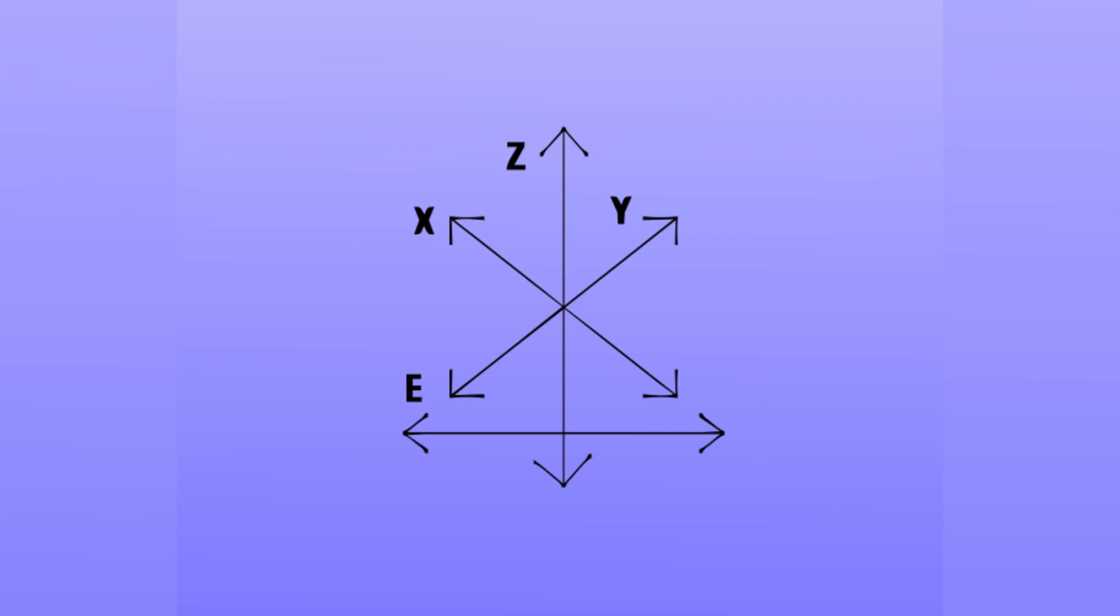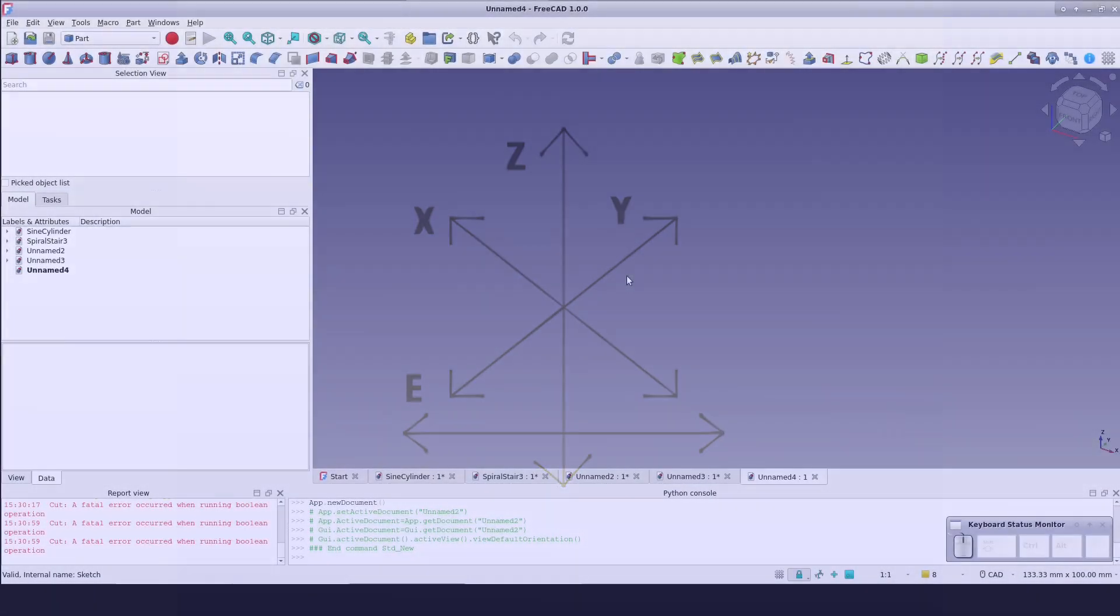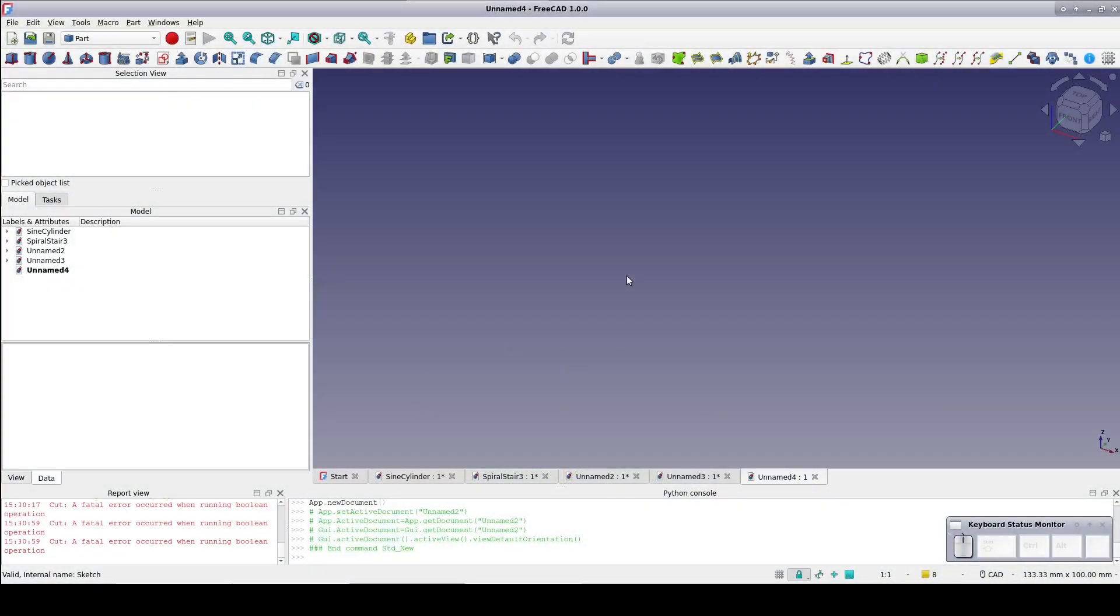I recently saw a question about using a parametric sine wave to create a grip on a surface, so I thought I'd make a video. To do this, I'll be using the discretize tool from the curves workbench. If you don't already have the curves workbench installed, I highly recommend it. You can get it from the add-on manager.